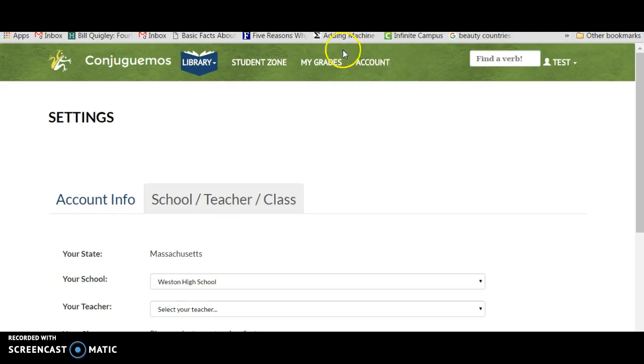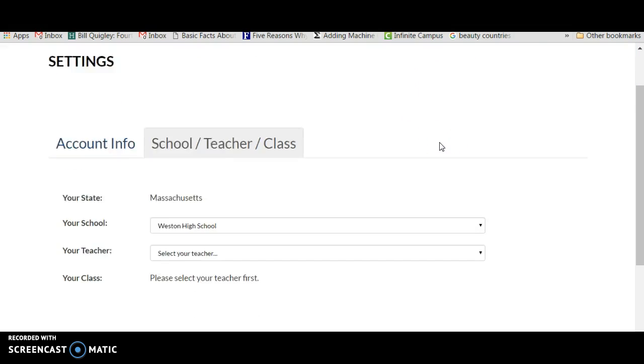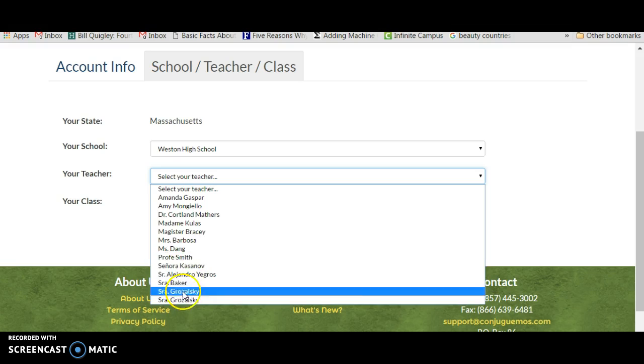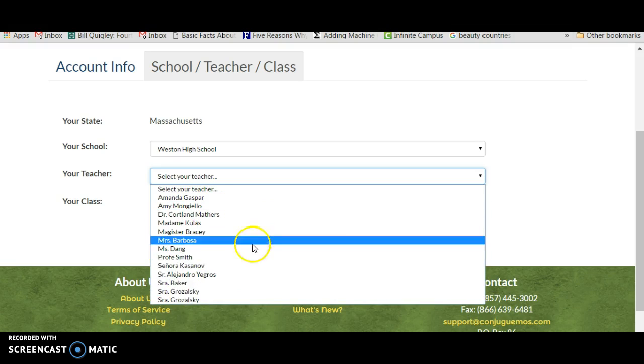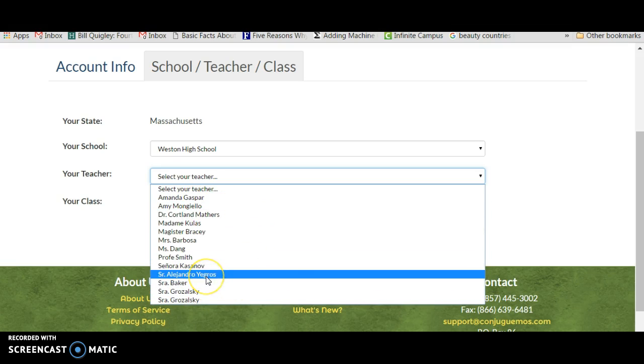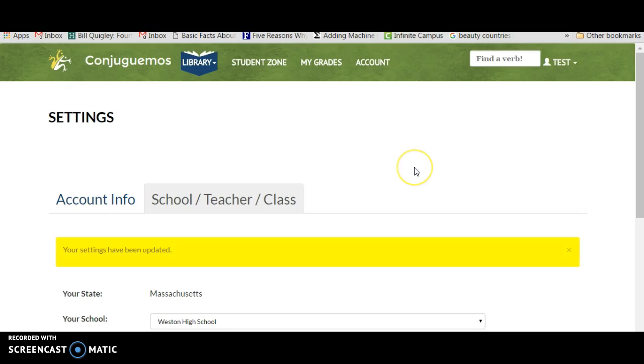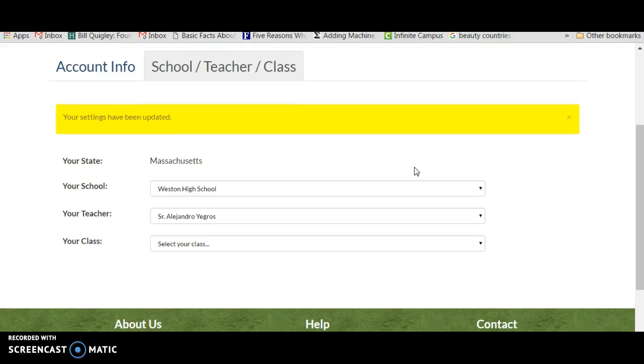So they press on Account. Here's the state, here's the school. Now they select the teacher. These are all the teachers in my high school. I am Senor Alejandro Yegros. They click that, now the settings have been updated.